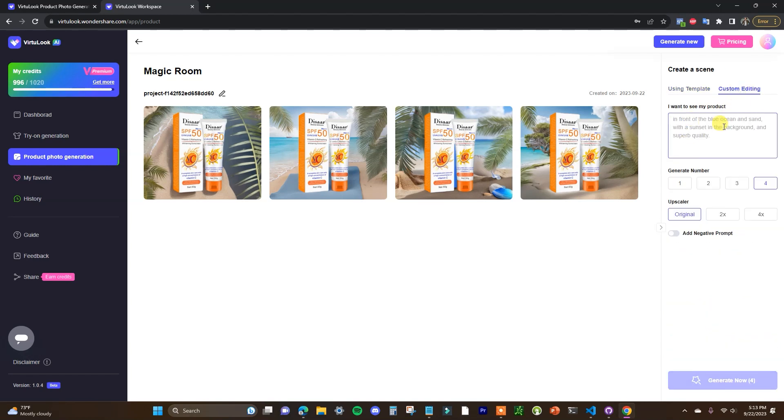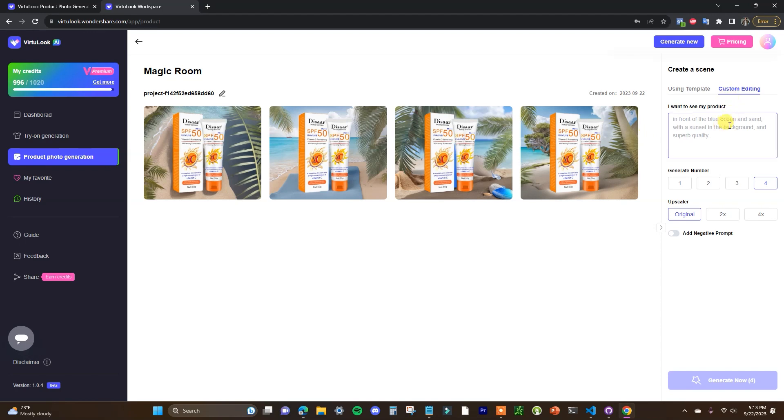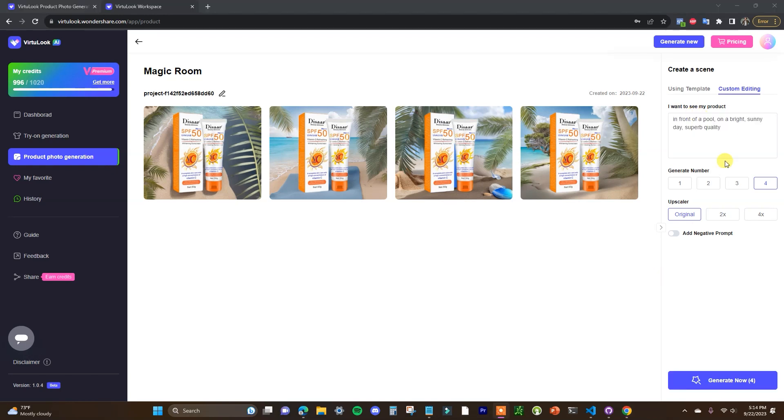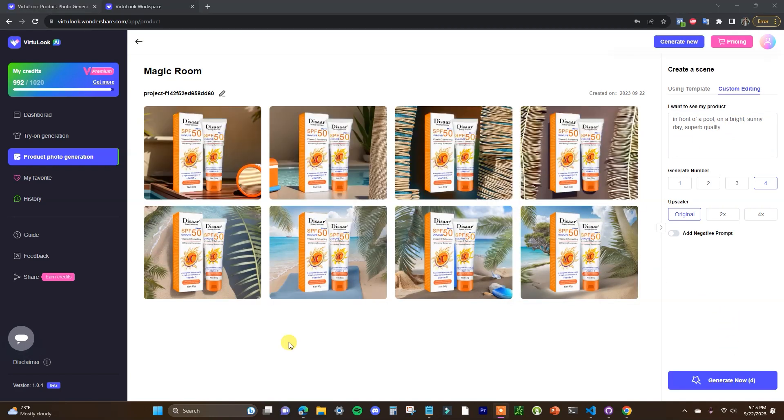Let me quickly show you what it would look like if you were to use the custom text. So let's say we had this product on a beach but let's say we want it to be in front of like a pool or a different setting. So I could type in something custom like, so I'll type in 'in front of a pool on a bright sunny day superb quality' and we'll generate and we'll see what the results are.